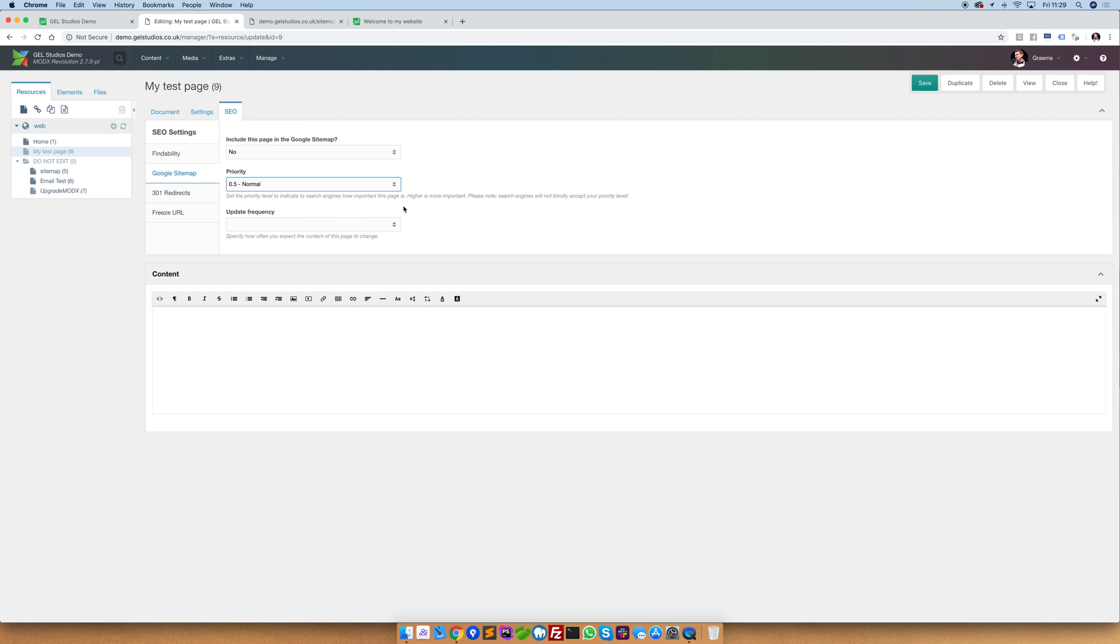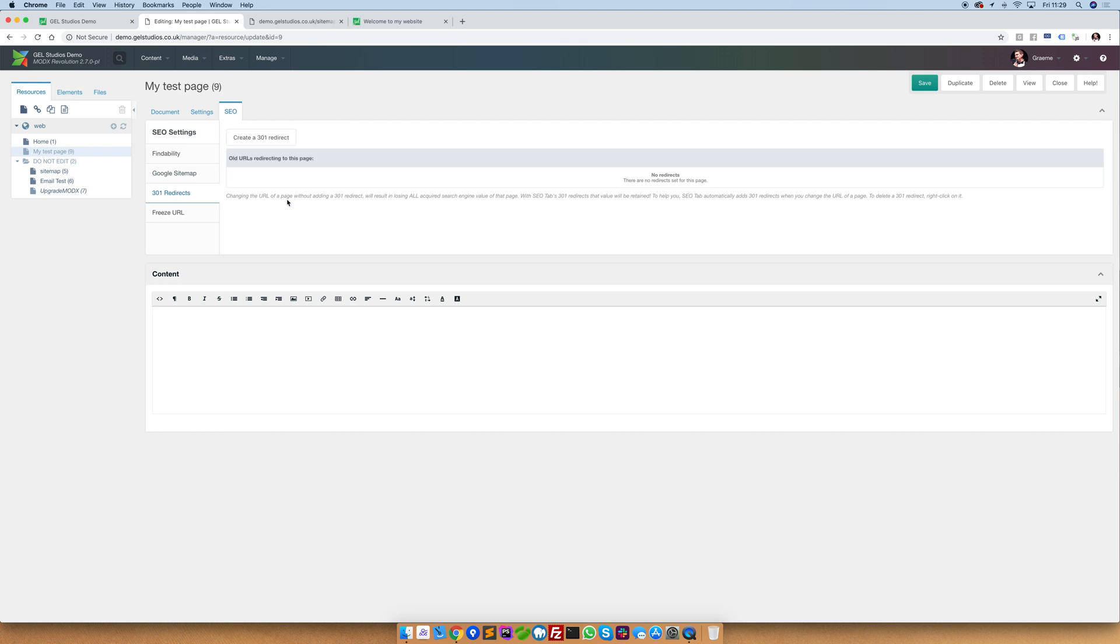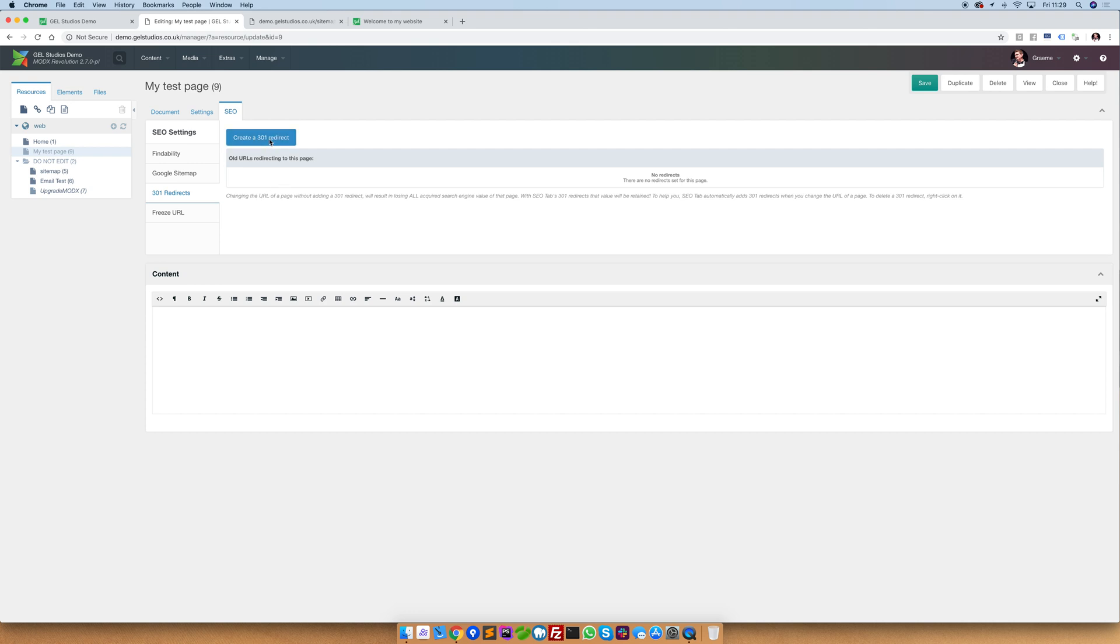301 redirects. 301 redirects allow you to specify old URLs that should be taken to this page. This is very handy if you've got an old website with an old or out of date structure or pages on your site which you no longer need and have unpublished or deleted them. To set a 301 redirect simply visit the new page or the page that you wish for the old URL to forward to and click create a 301 redirect.